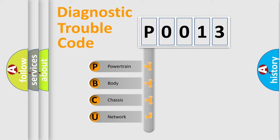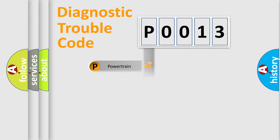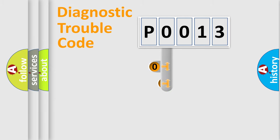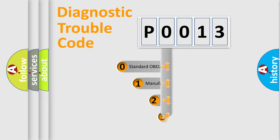We divide the electric system of automobile into four basic units: powertrain, body, chassis, and network. This distribution is defined in the first character code.